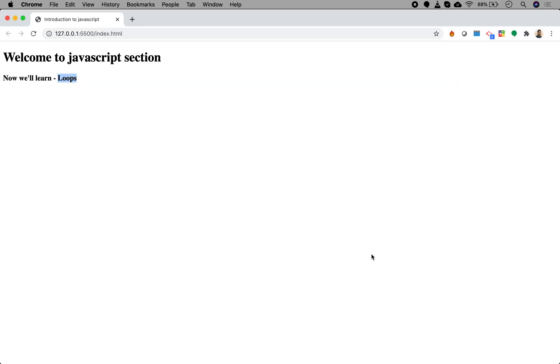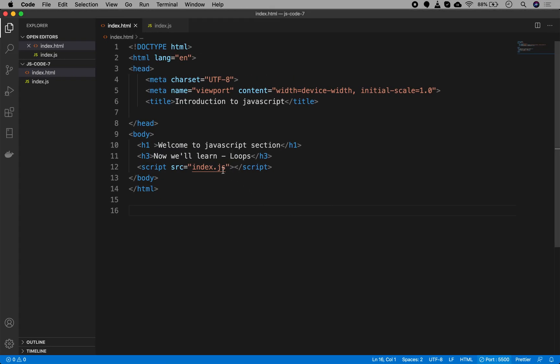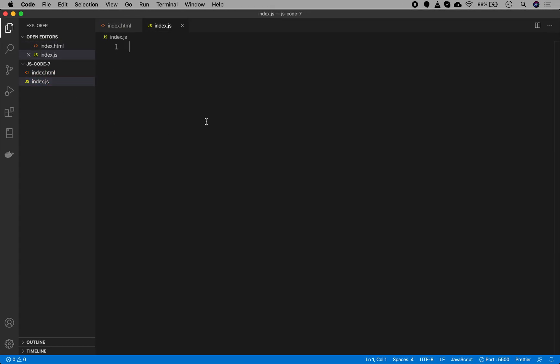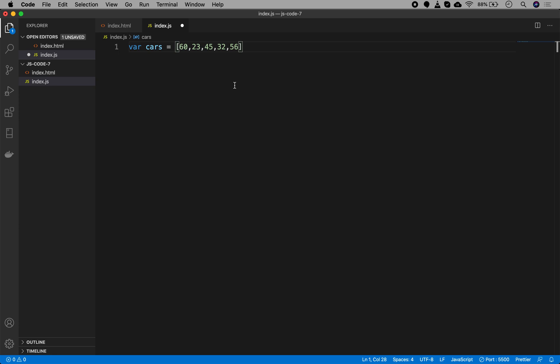Let's get into the code and build a simple loop, then we'll complicate it. We'll open a fresh file and take the same example from the presentation. I have a variable called cars which is an array, and inside it we store the fuel each car has — the black car has 60, then 23, 45, 32, and the last car has 56.